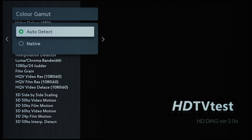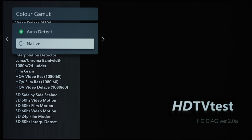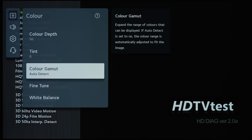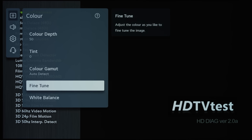...or a Rec.2020 color gamut for HDR UHD BT.2020 content. So you should always choose Auto Detect rather than going with Native, which will just default to the native color gamut of the panel. So Auto Detect is always more accurate in terms of different picture content that you display on screen.